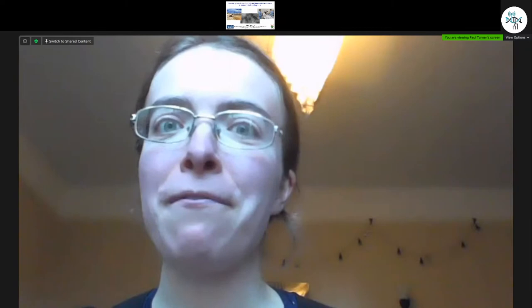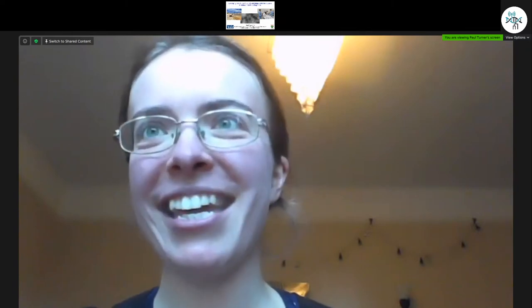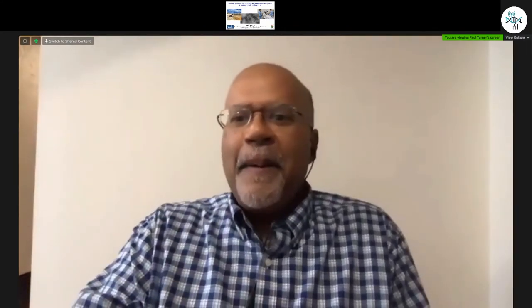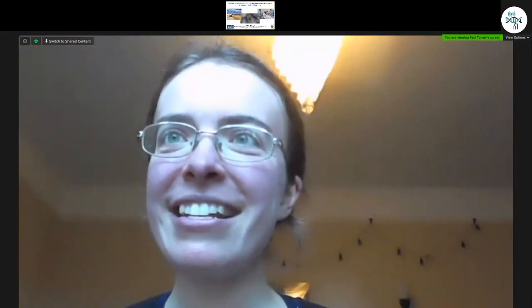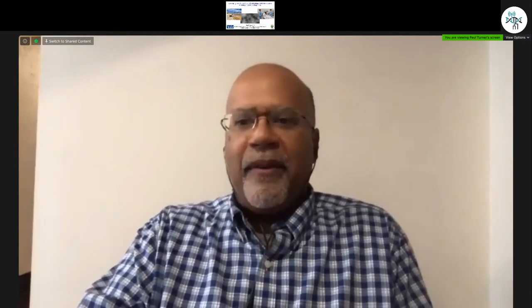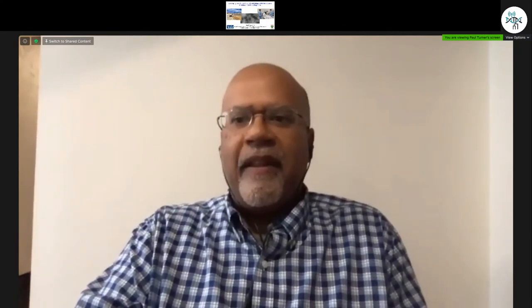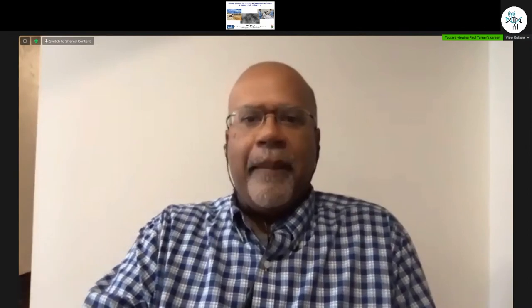Thank you for accepting our invitation. It's a tremendous pleasure to be invited. These virtual seminar series have been so valuable for the research community. Thank you very much for the introduction, Elizabeth, and thank you to all of you for inviting me.